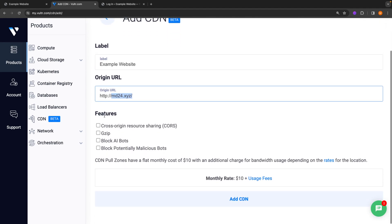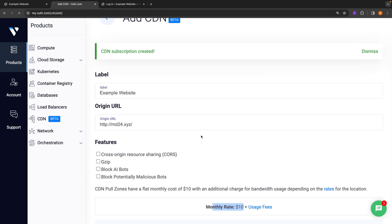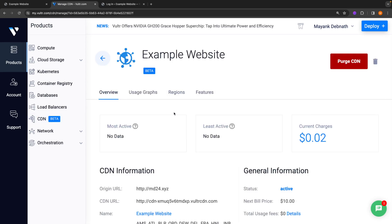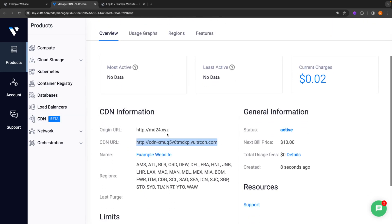And you can select the additional features such as the CORS protection, GZIP compression, blocking AI bots, and potentially malicious bots. You will see that there is a flat monthly cost of $10. And you can just click on add CDN again. And right away, you will notice that you get a CDN domain. What you have to do with this CDN domain is just copy this.